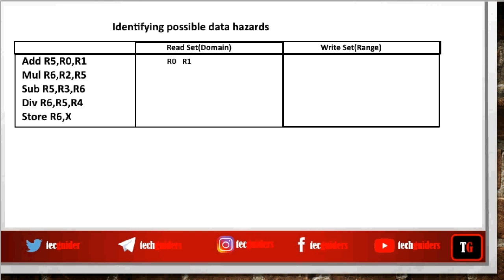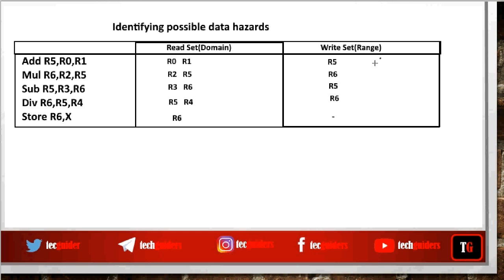The add instruction reads data from R0 and R1. The mul instruction's read set contains R2 and R5. The next instruction's read set is R3 and R6. Then R5 and R4. For the store instruction, we read data from R6 and store it to memory location X, so we read data from R6. The write sets are: R5, R6, then R5, R6, and the store instruction has no register written to.